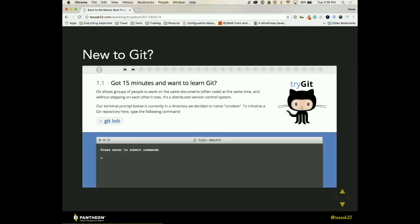So if you're new to Git, this is a super great tool and I actually used this for that lunch and learn that I did with my designers. We went through and they literally were writing commands based on what this Git tutorial was telling them to do. And it's super great because it actually walks you through all the different processes and it's inside of command line. So it also kind of gives you that comfort level with the command line.